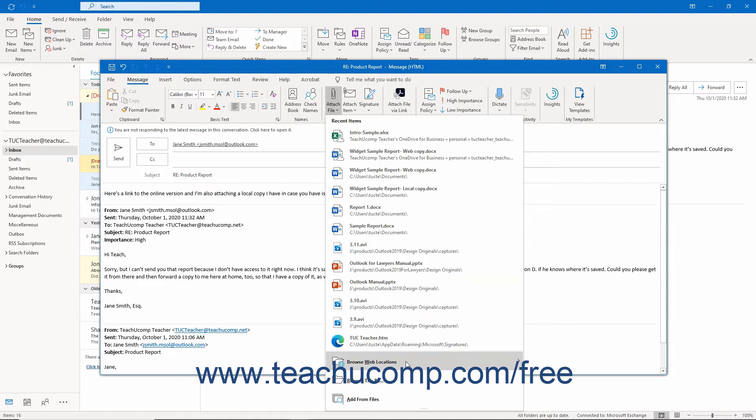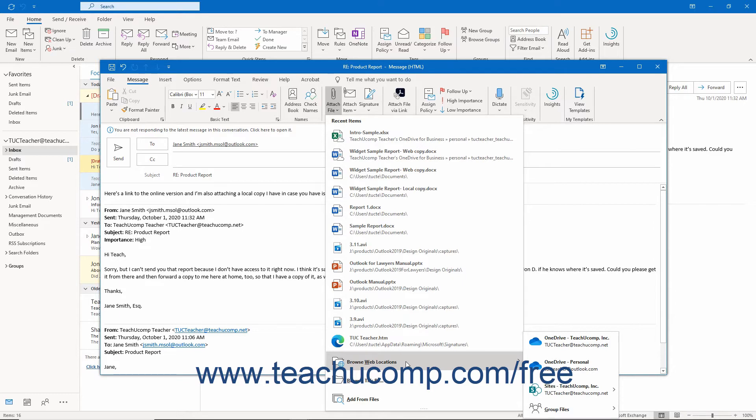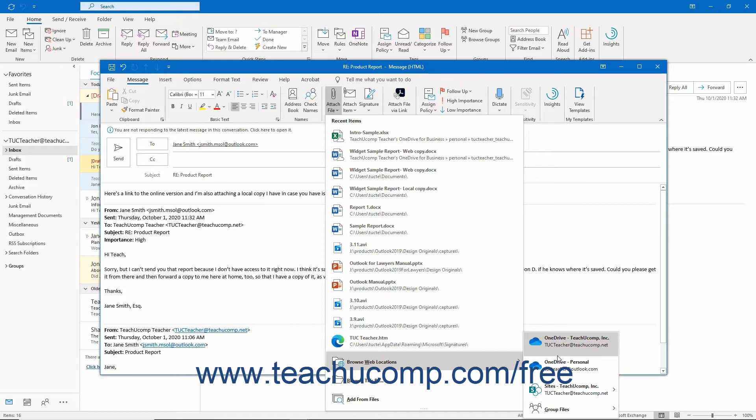Then roll over the Browse Web Locations command in the drop-down menu. To share a file saved to a OneDrive account, click the OneDrive link in the side menu that appears which reflects the OneDrive storage account to use. To share files from groups created in Office 365, of which you are a member, you may also roll over the Group Files command in the side menu and then click the name of the group from the next side menu that appears.